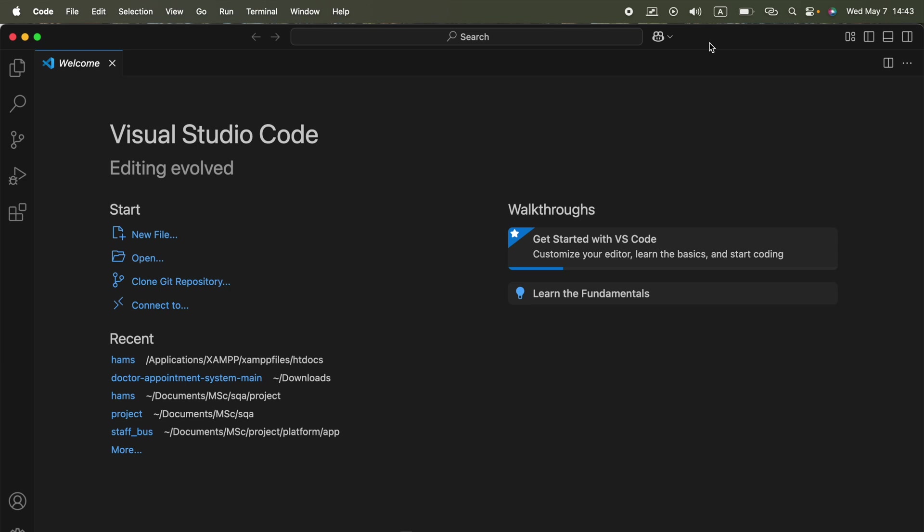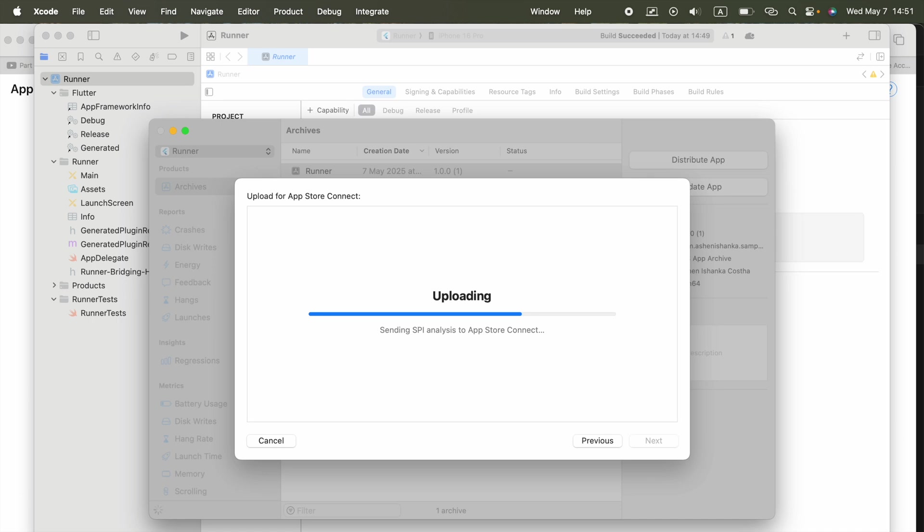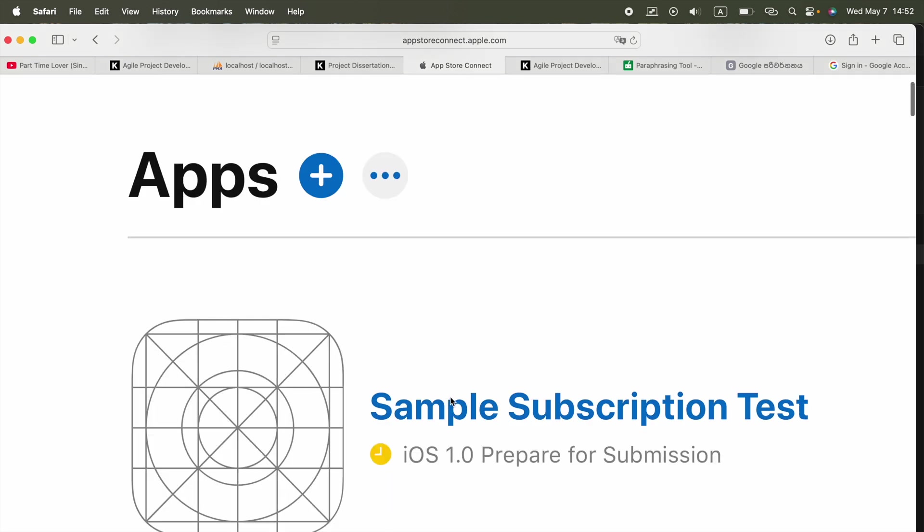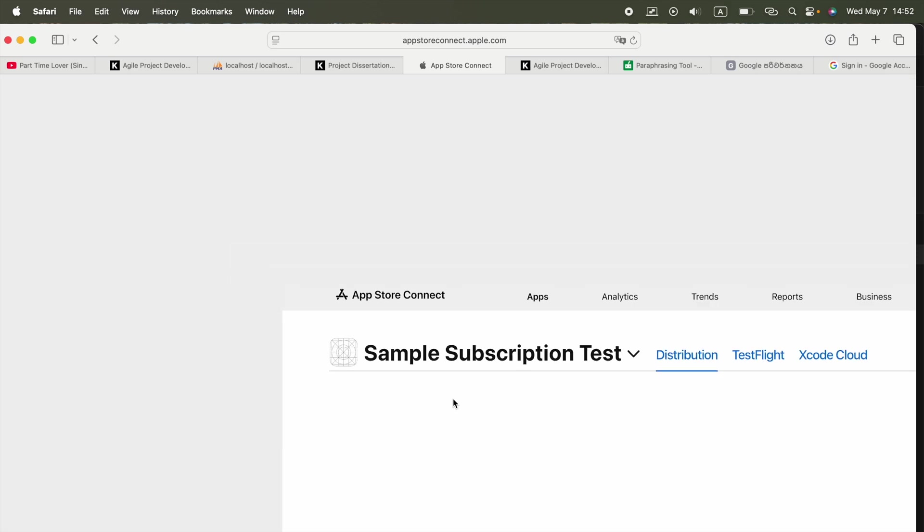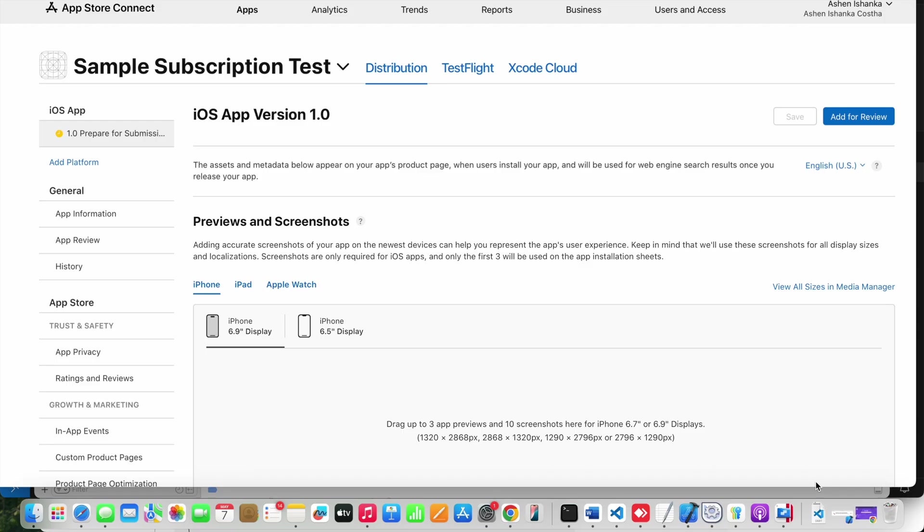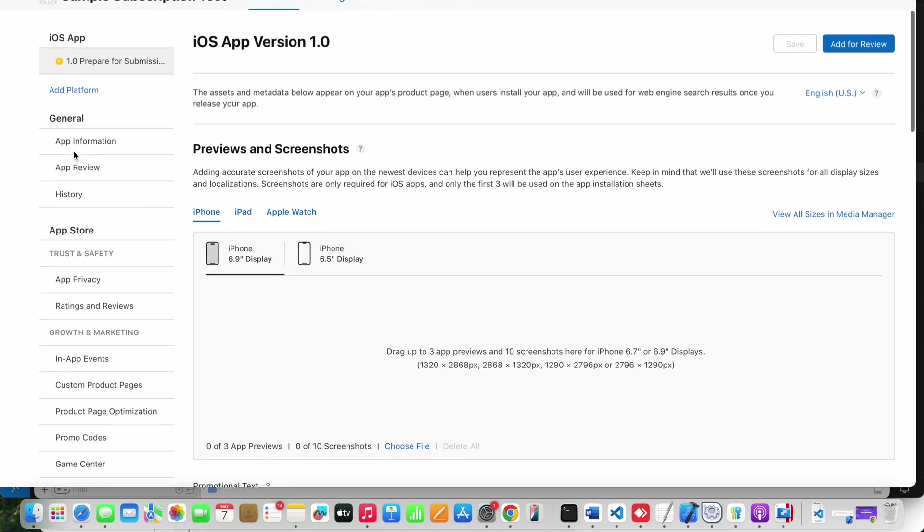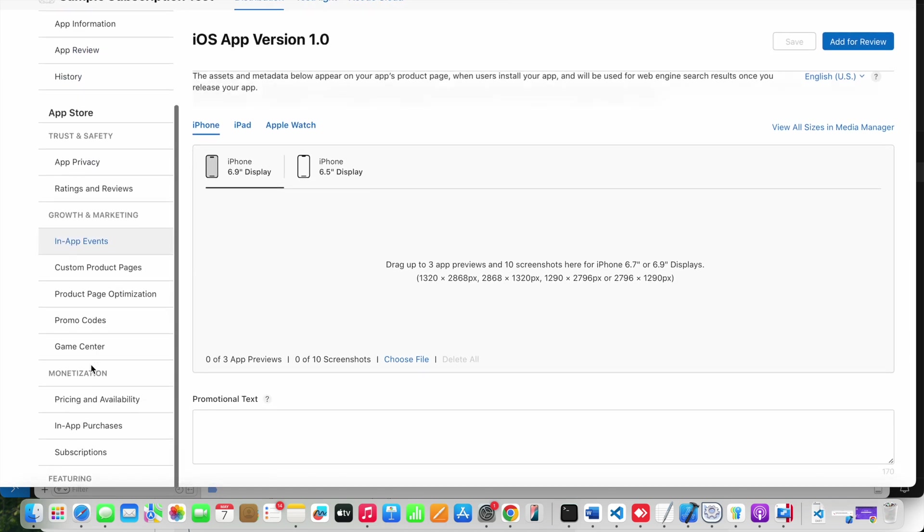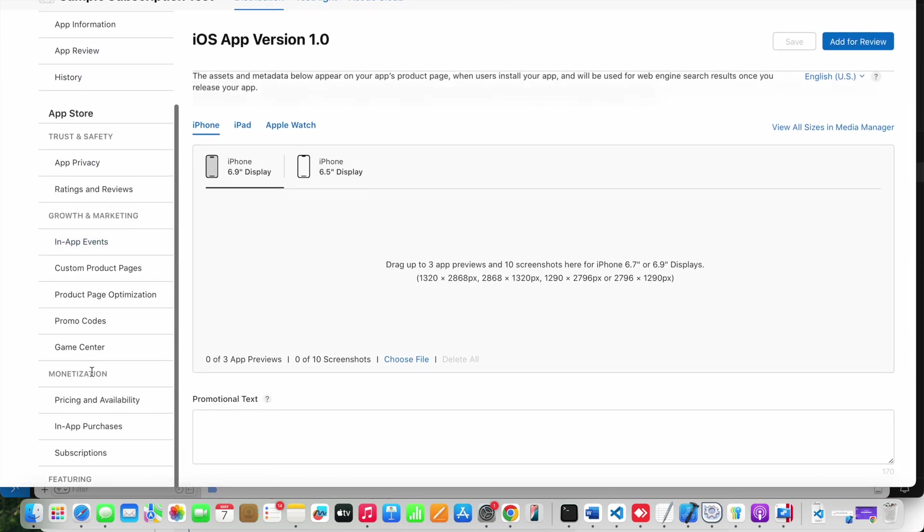We are doing this because we need to create our subscription products here in the App Store Connect. Now in the browser we can go to App Store Connect, appstoreconnect.apple.com, and go to Apps and you will be able to see the latest app that's created here. All right, here we got that Sample Subscription Test.